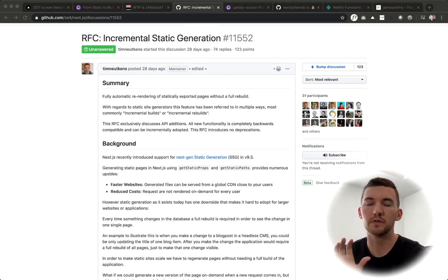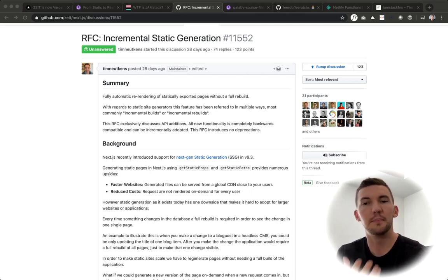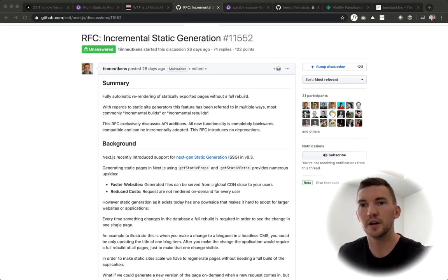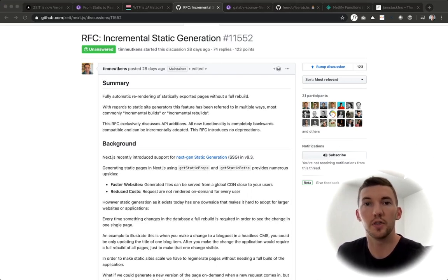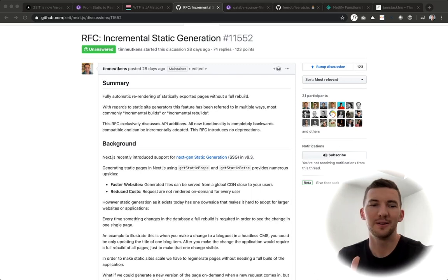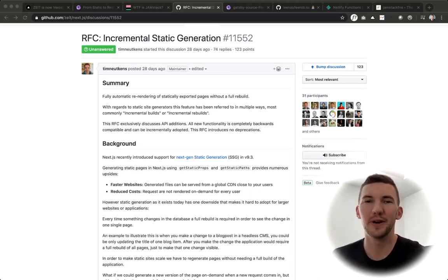But for Vercel, they are trying to provide the best platform to deploy their Next.js apps. So they're going to give you that first class support for this incremental static generation on their platform in the same way that Gatsby cloud is doing it as well. With Vercel, my opinion is that Vercel is like AWS for front end developers.